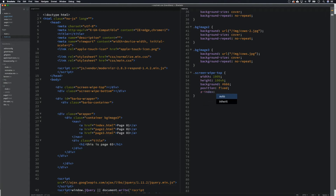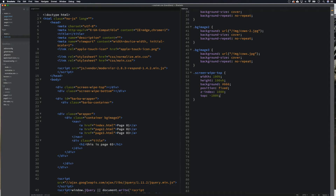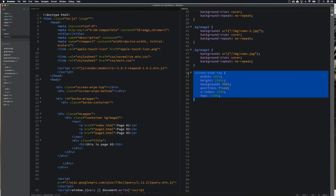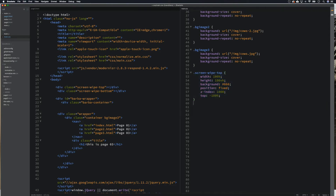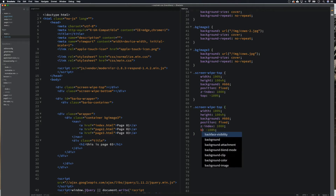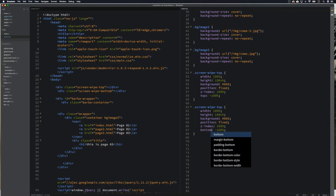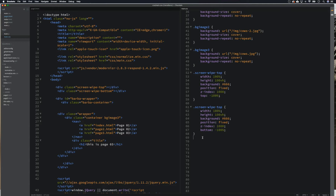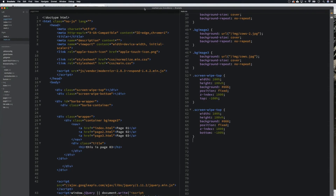We're going to need it to be on top so we'll give it a z-index of 1000. Then we move it: top minus 100% will move it out of the screen. We can copy this for screen-wipe-bottom and just change top to bottom minus 100%. That gives us our wipe elements that come in and out and reveal the next page.